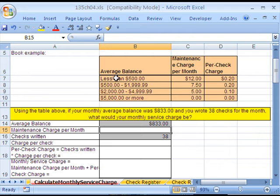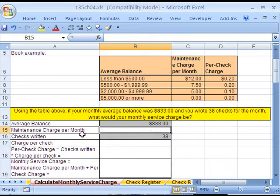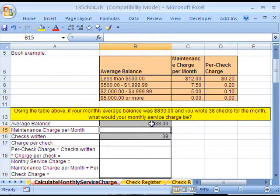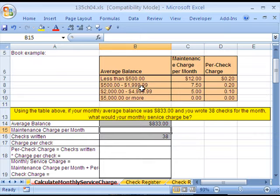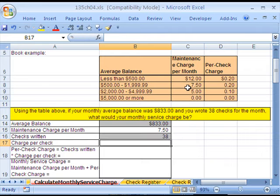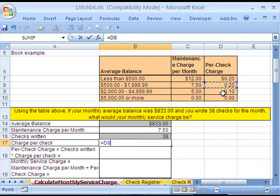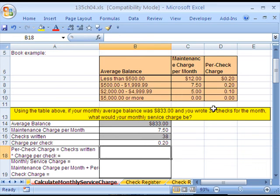We had an average balance for the month of $833, and we wrote 38 checks. Here's the little schedule. Average balance, if it's less than $500, we pay a flat fee of $12 and $0.20 per check. If it's between $500 up to $999.99, $7.50 flat fee and $0.20 per check. So we've already determined which line, so it's $7.50. I'm going to click in this cell and type equals, click on that $7.50 and then enter.